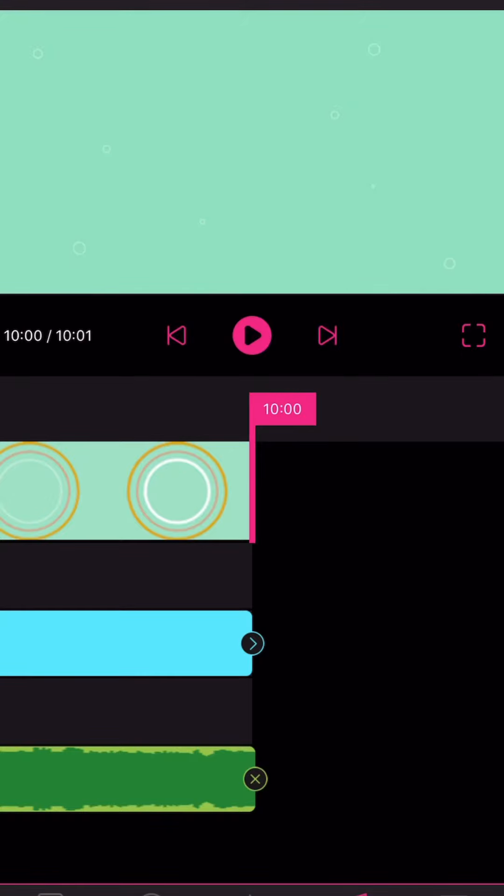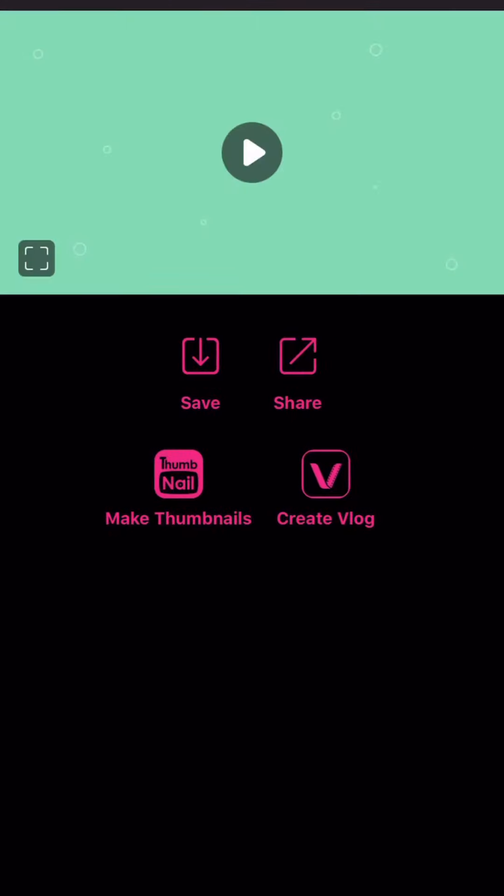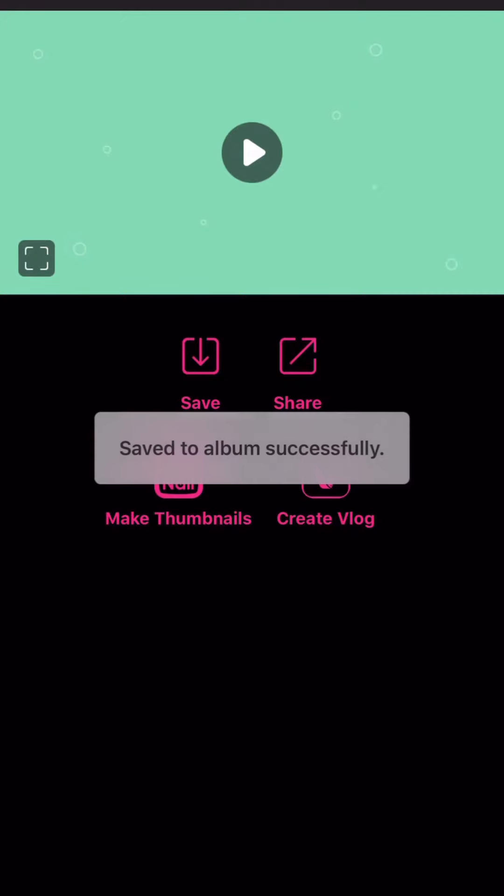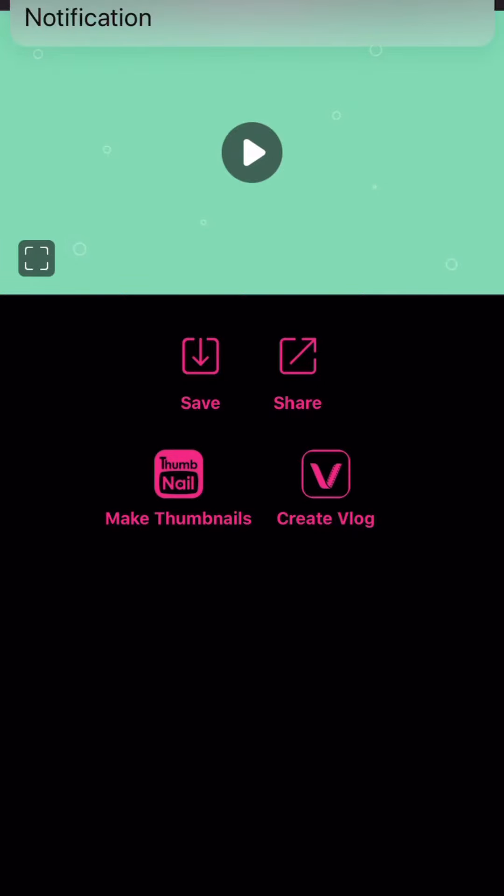And then you can press save and it will automatically save to your camera roll. Hope you managed to follow it. If not I will write it in the description below.